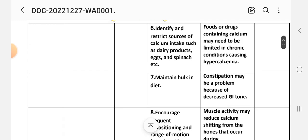Intervention 6: Identify and restrict sources of calcium intake such as dairy products. Intervention 7: Dairy products, nuts, and spinach. Rationale: foods or drugs containing calcium may need to be limited in chronic conditions causing hypercalcemia.